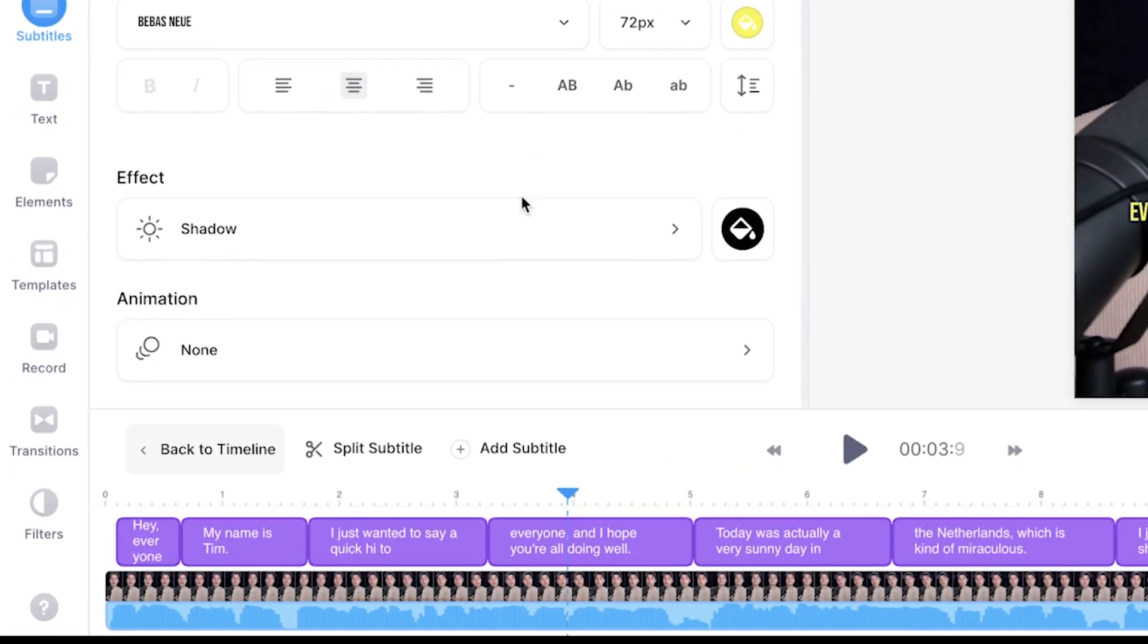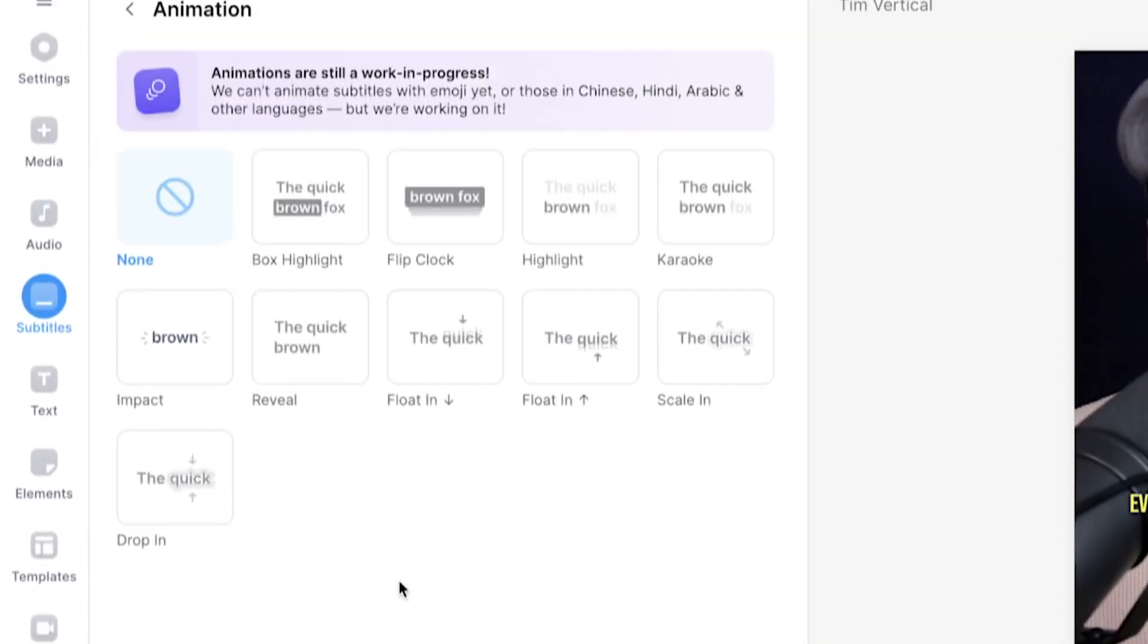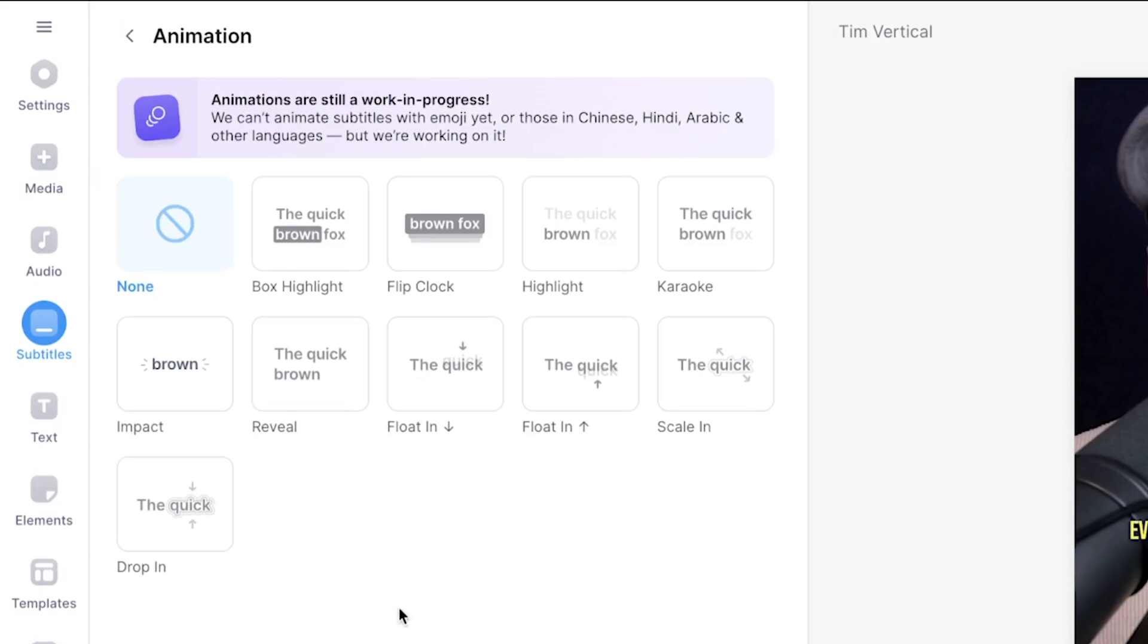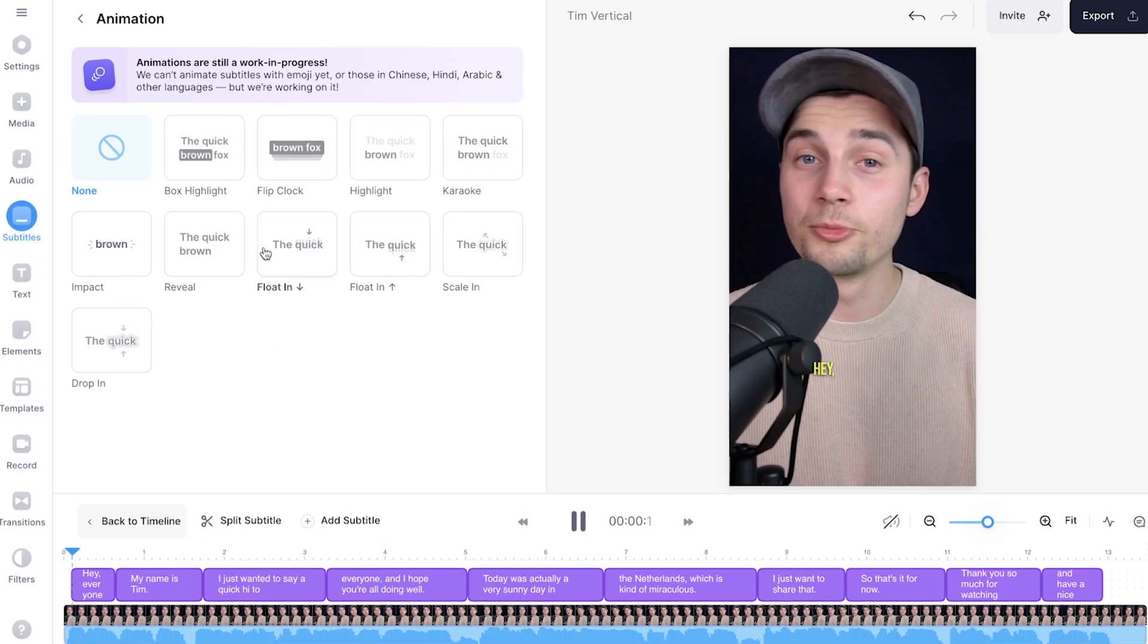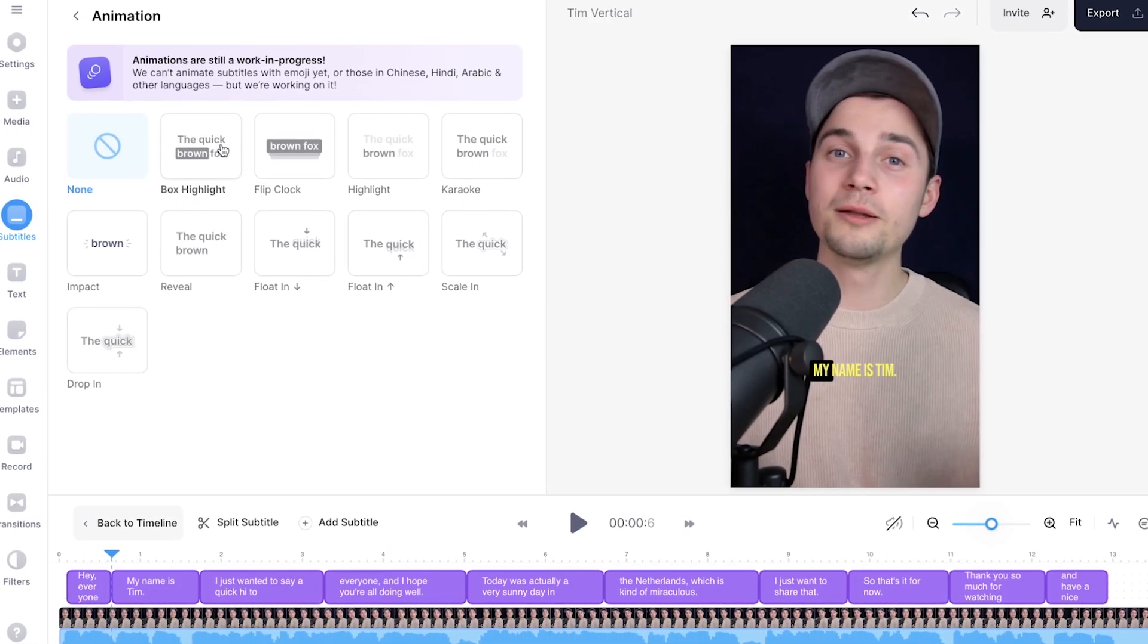All you need to do is scroll down a little bit in the menu where you can see animation. Click on it and now you will see a list of subtitle animations we can instantly add to our subtitles. To try them out you can either click on it or hover your mouse over them to see how it will perform in the video canvas.